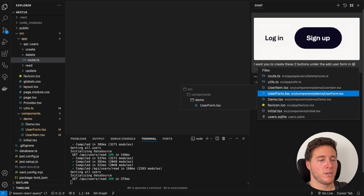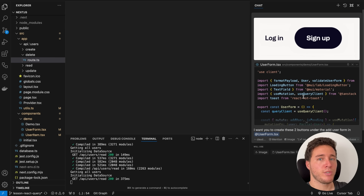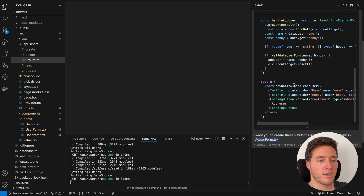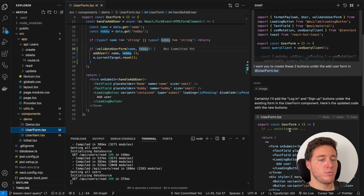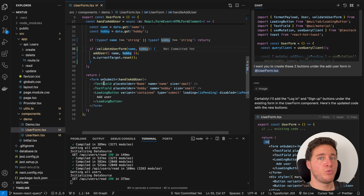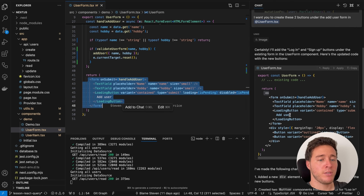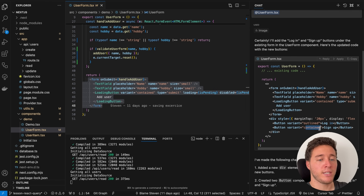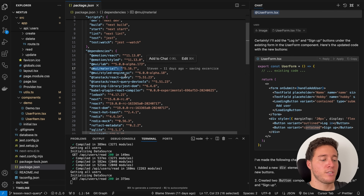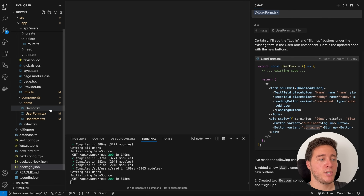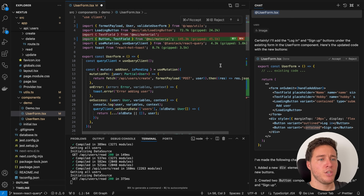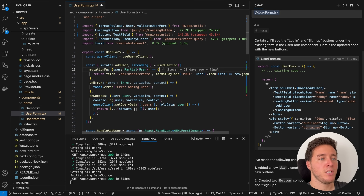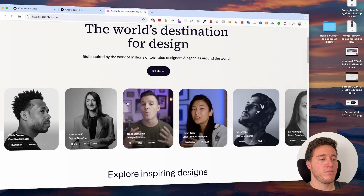I say 'create these two buttons under the add user form' and add the user form file as context. When you put the user form it returns the whole file. I press enter, and it creates a React fragment — because it knows there can't be two root children in a React component — and adds two new buttons using Material UI's outlined and contained variants, since it has the context of Material UI from the project.